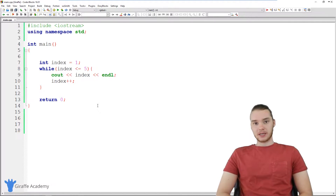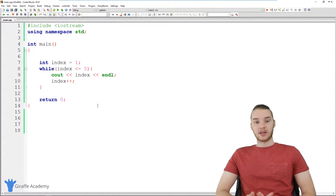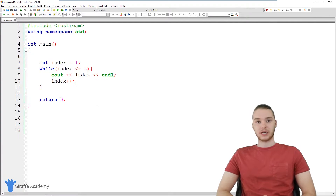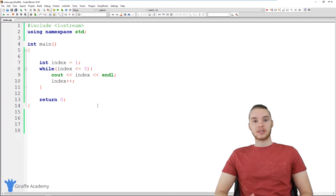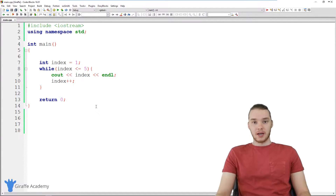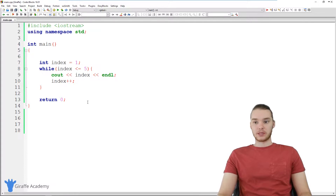A for loop is a special type of loop which allows us to keep track of how many times we've gone through the loop. In a for loop, we can use something called an indexing variable. That indexing variable will allow us to keep track of how many times we've gone through the loop, and you can also use it to do a bunch of other stuff too. I'm going to show you guys how for loops work, why they're useful, and in what situations you're going to want to use them.